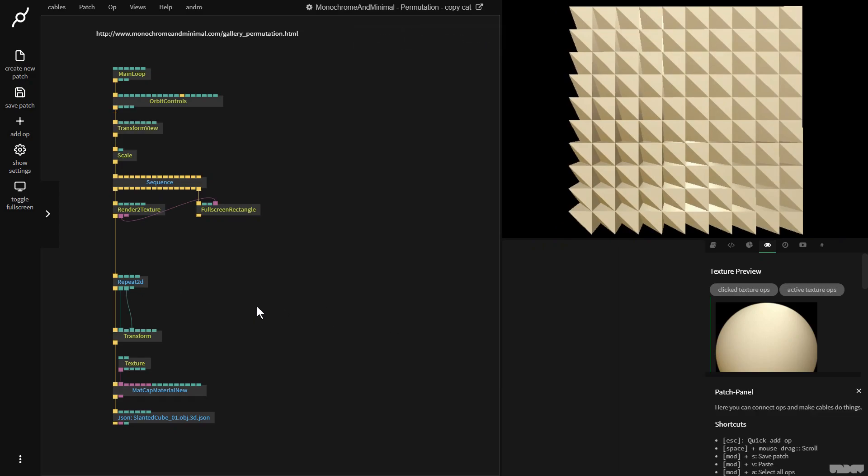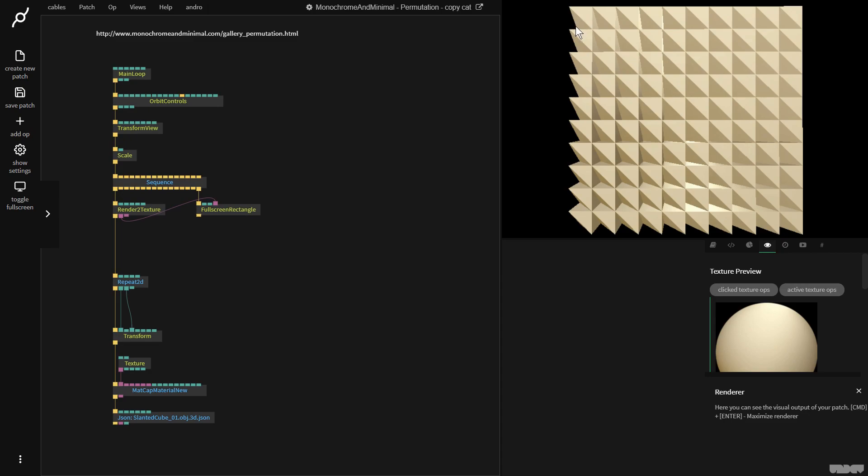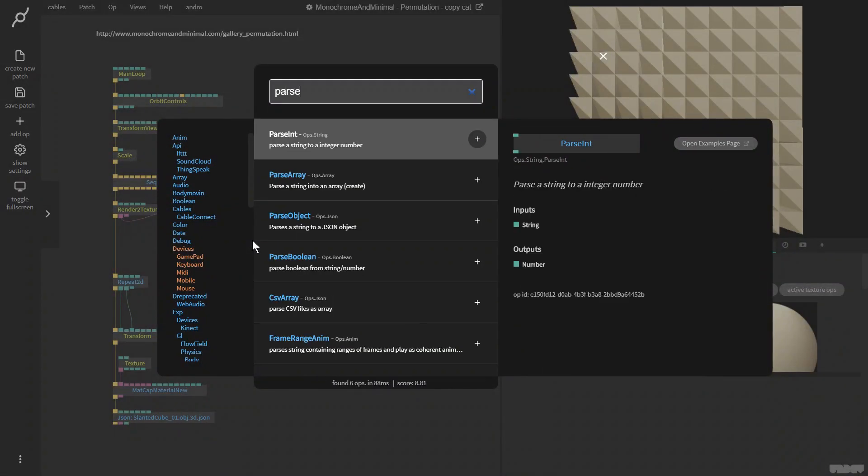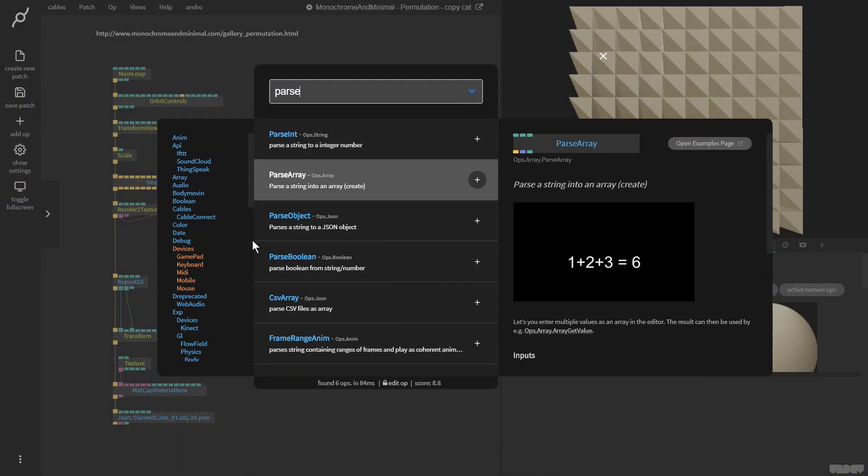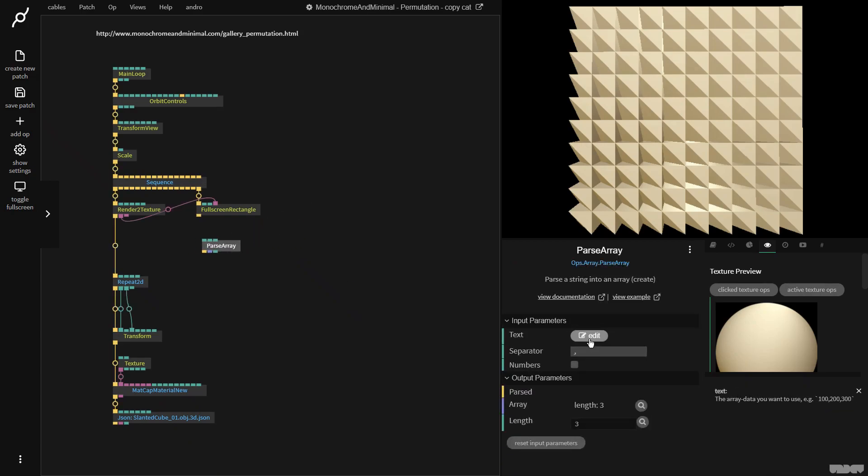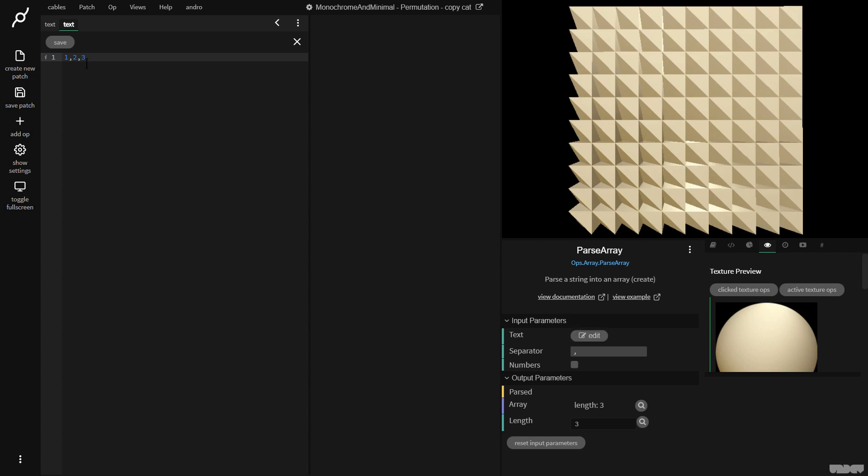So basically, it's really simple. This shape can be rotated in four ways: 0, 90, 180, or 270 degrees. So we need to come up with a way to rotate each of these shapes by one of those four random numbers, right? So first of all, we need to make a list of numbers. So I'm going to go to pass array. And then I'm going to click edit. And as you can see, we make a new index in the array by using the comma. So I'm going to go 0.0, comma, 90, comma, 180, comma, 270, comma, and click save.